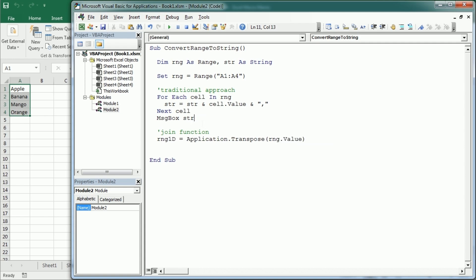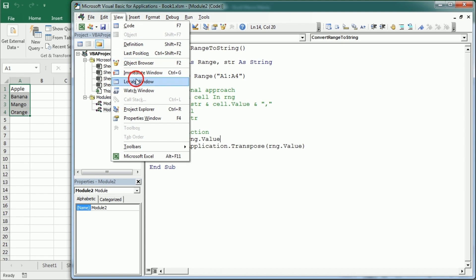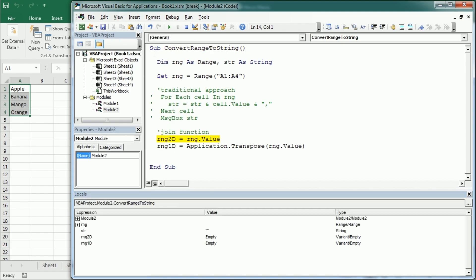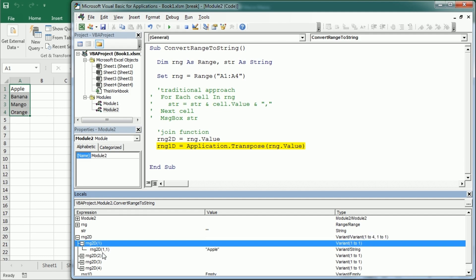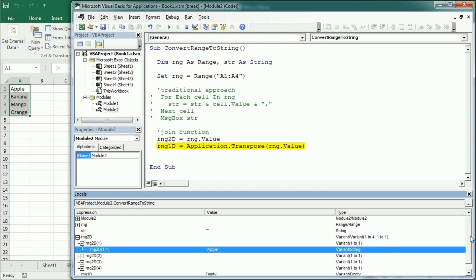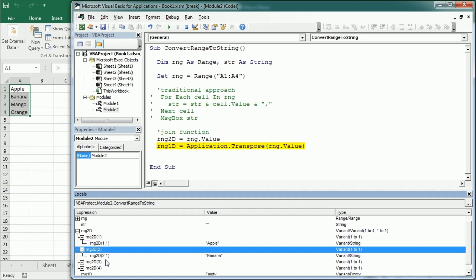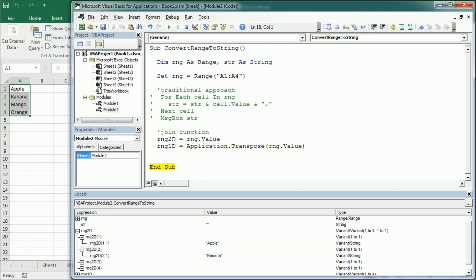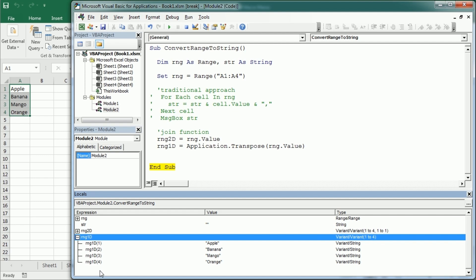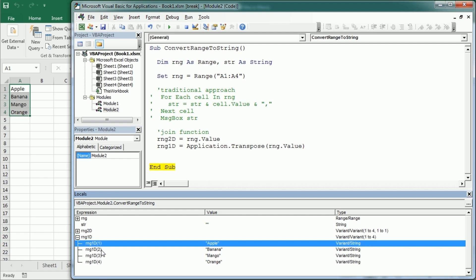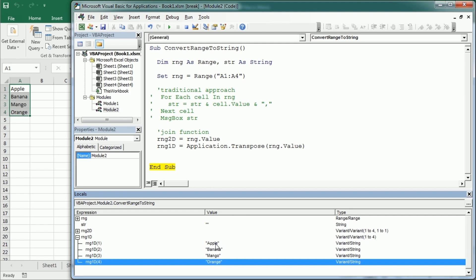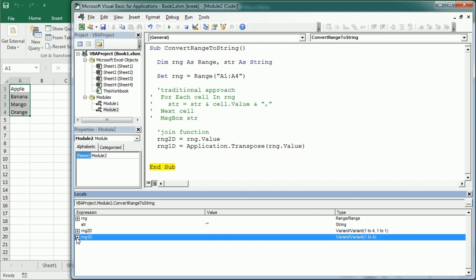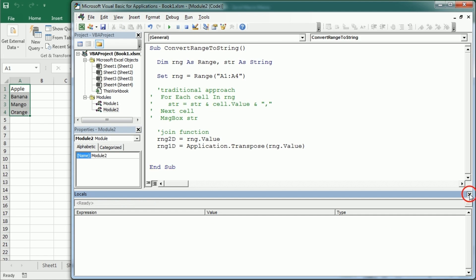Now let me comment this and show you how that looks in the locals window. As an example, we're going to have here RNG 2D. So if we just say RNG dot value, this is going to create a 2D two dimensional array. Let me then show you here in the locals window. I'm going to press F8 to move line by line. So now we've created RNG 2D. As you see, we have here one dimension and then we have here the second dimension, 1,1 and then 2,1 and so on. Now let me press F8 and move to the next line and have a look at RNG 1D. As you see here, we have only one dimension. So the first element, second, third and fourth with each value in that range.